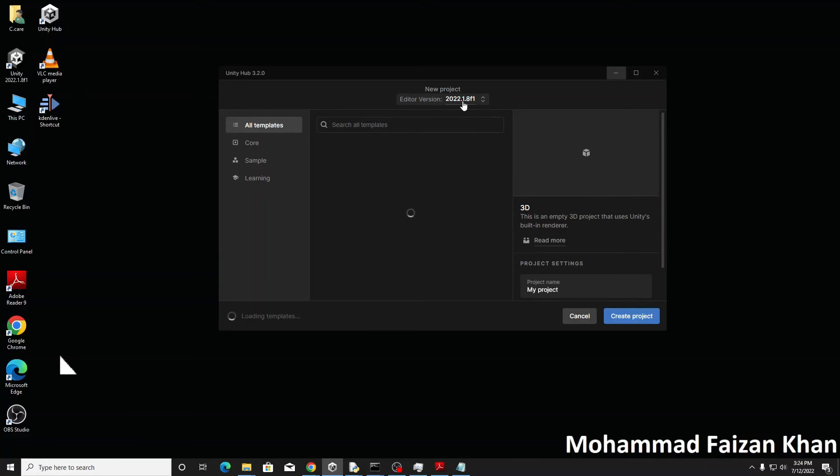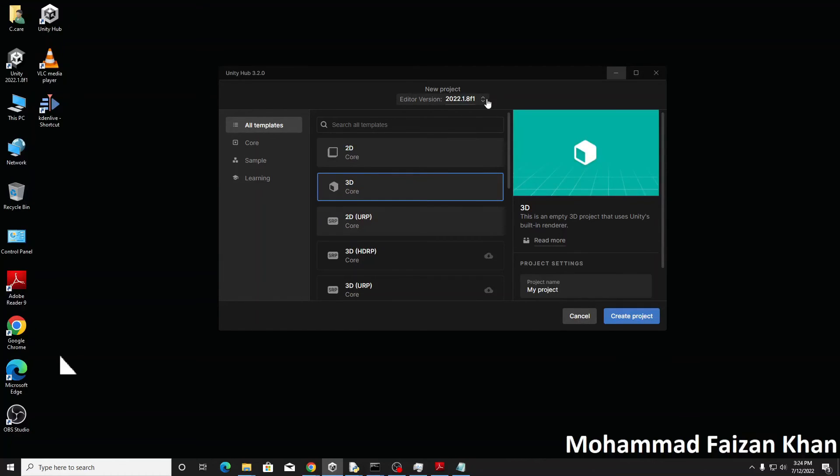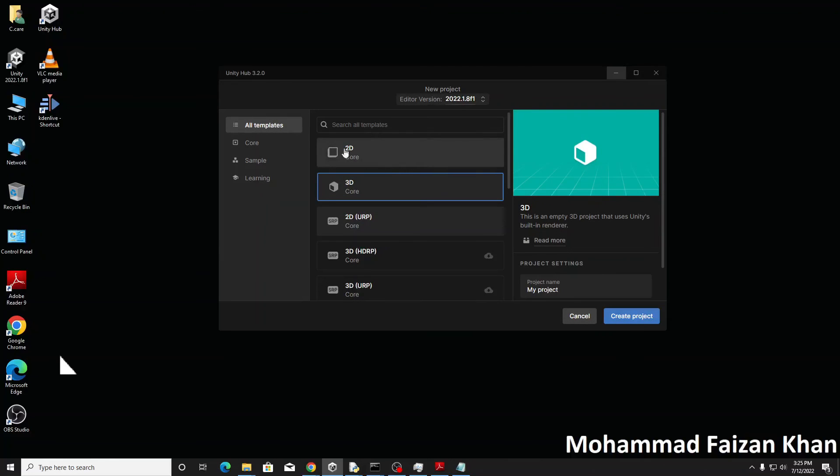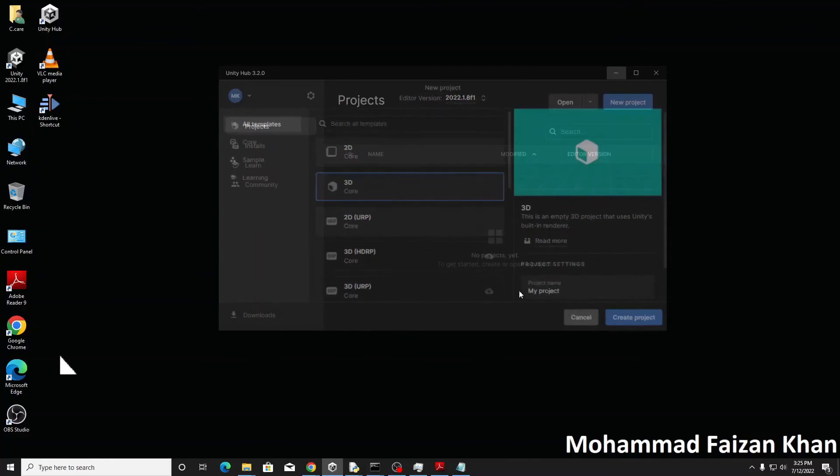And now if I try to create a new project it will automatically pick the right one. So currently I have only this 2022.1.8 available so it's now appearing in my list.